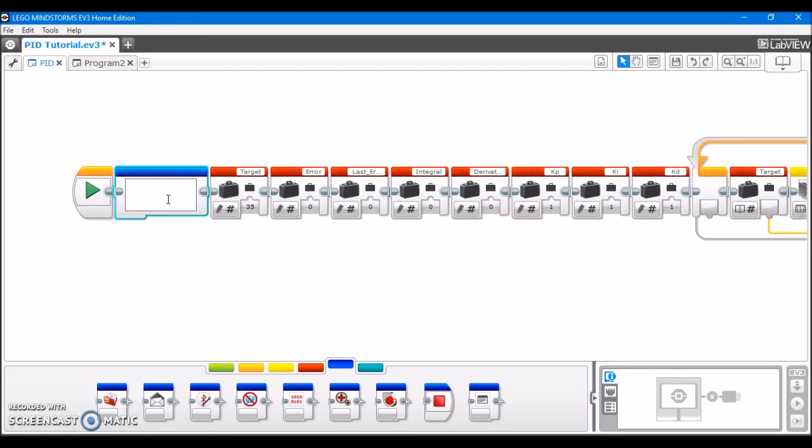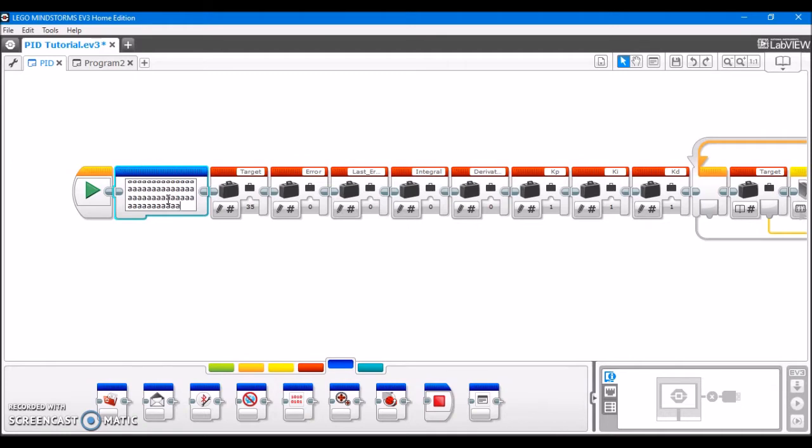However, it becomes a little tricky to use these because you really only have three lines available before it starts hiding the rest of your text. Now, really, you can type as much as you want in here,